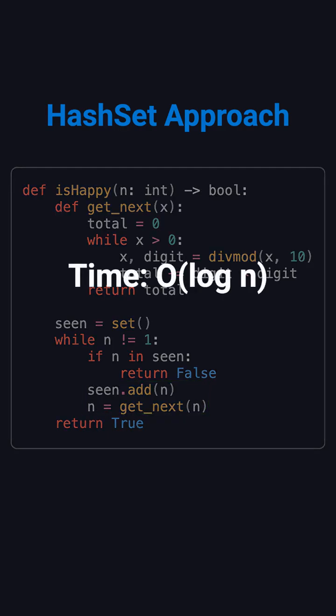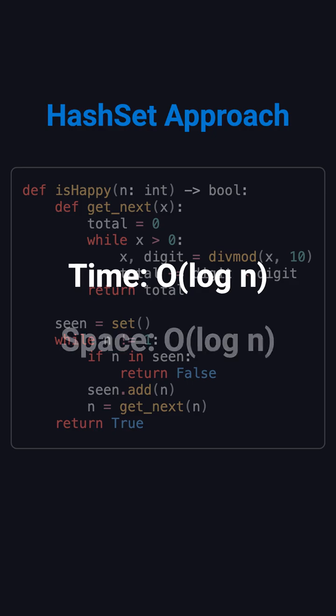The time complexity is roughly O log n, because the number shrinks quickly with each step. Space complexity is also O log n, as the set only stores a limited number of intermediate results.